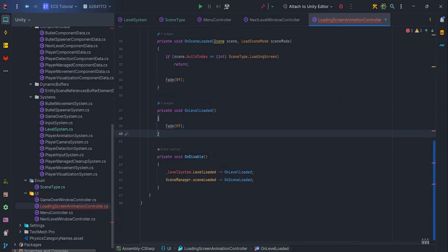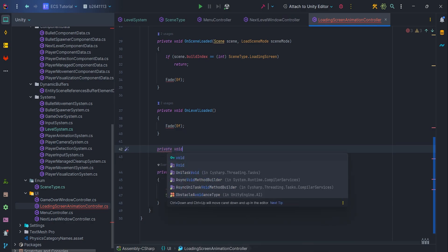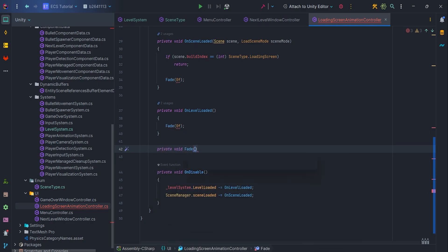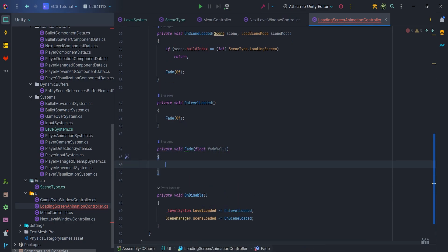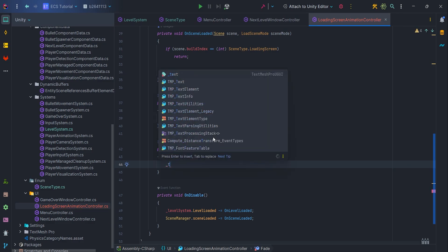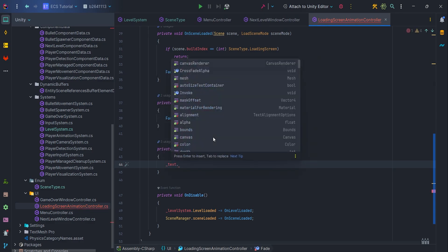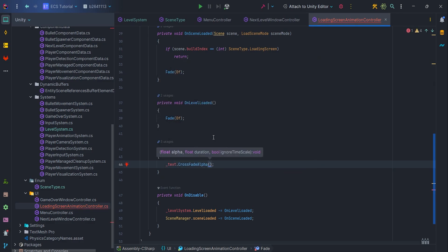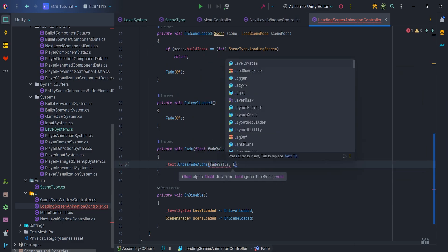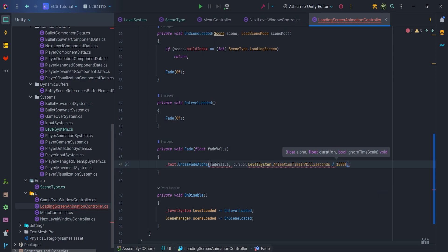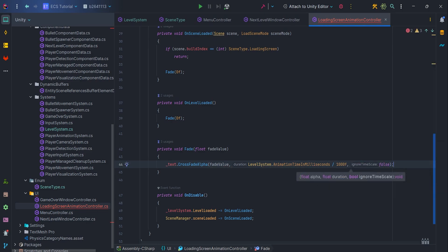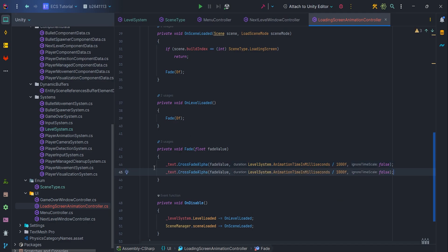Finally, let's implement fade method, it is private void function with float FadeValue parameter. Inside it, let's write text.CrossFadeAlpha FadeValue, LevelSystem.AnimationTime in milliseconds divided by 1000, false. The first parameter is responsible for setting the alpha, second is the duration, and the last one is a parameter that ignores the time scale. That's why I pass false, I don't want to ignore time scale. Let's write same code for the image.